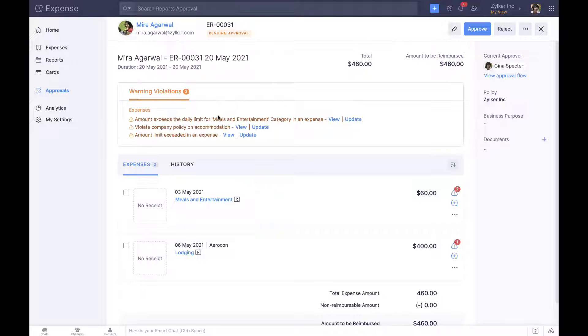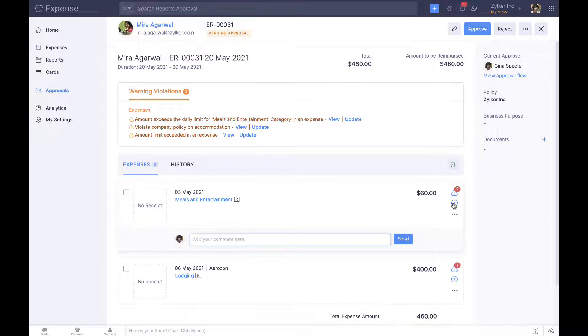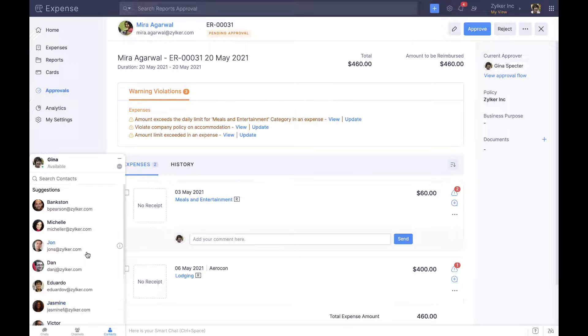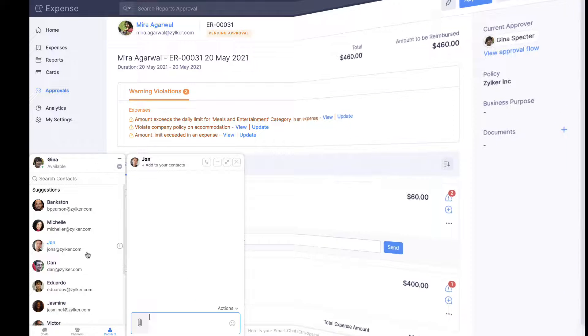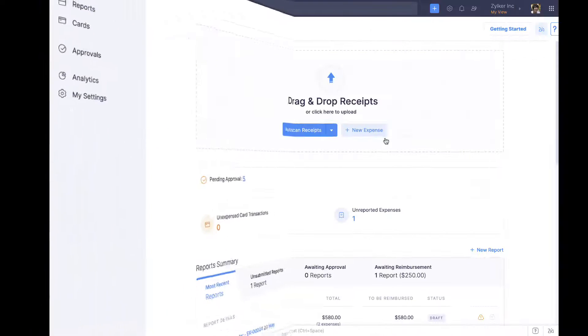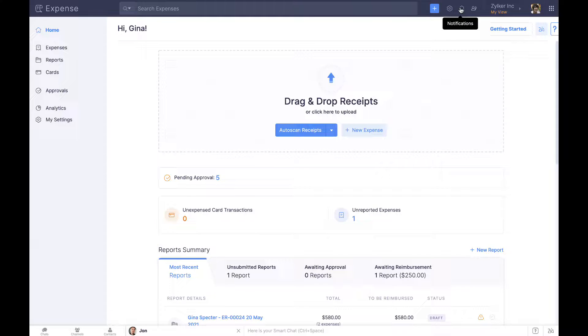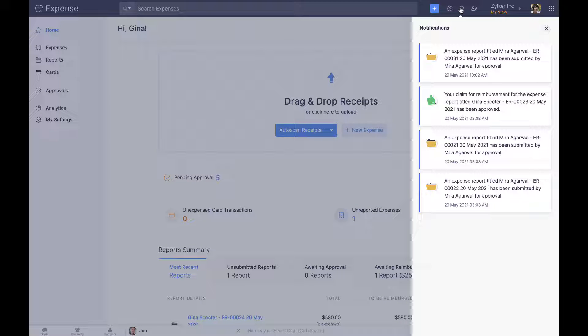Zoho Expense eliminates time-consuming conversations between employees by facilitating in-app comments within expense reports and the built-in chat. Instant notifications at every step of the expense reporting process further expedite the same.